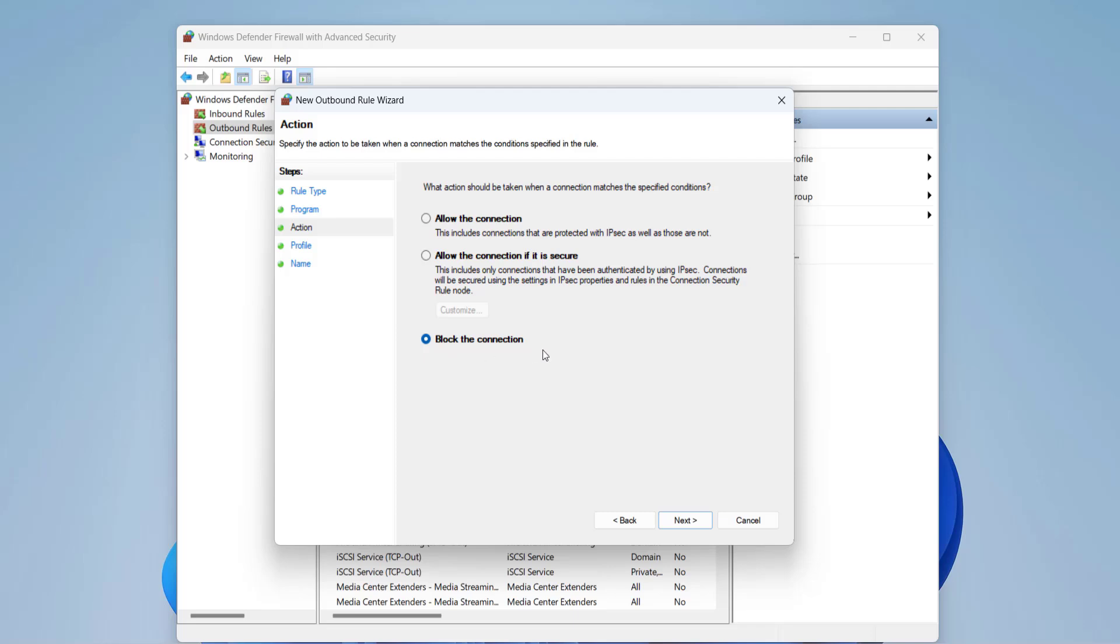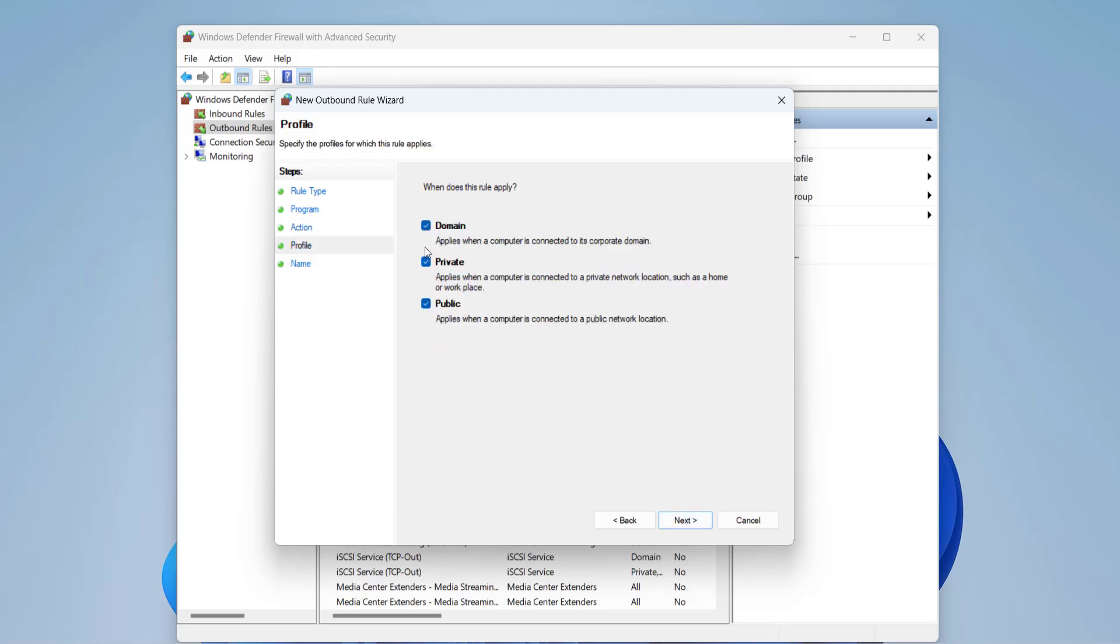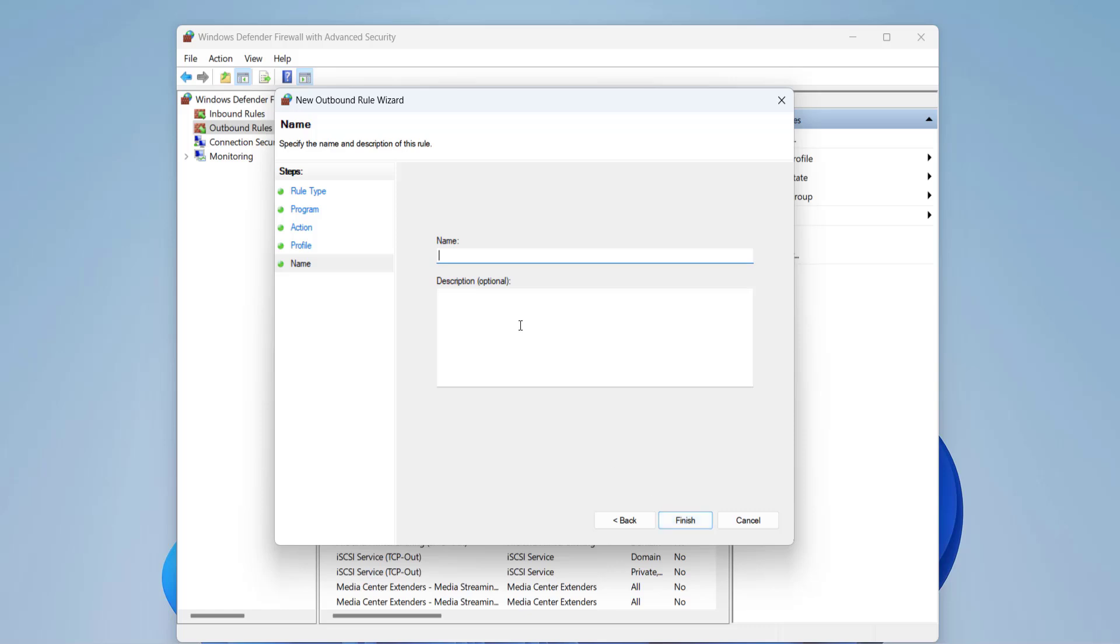Choose the Block the Connection option and then click Next. Click Next again, fill in the program's name, then click Finish.